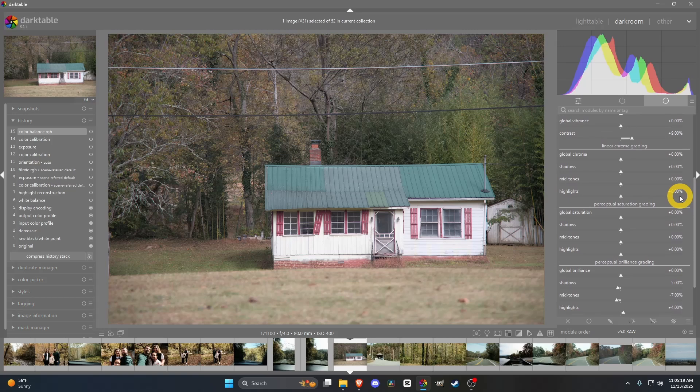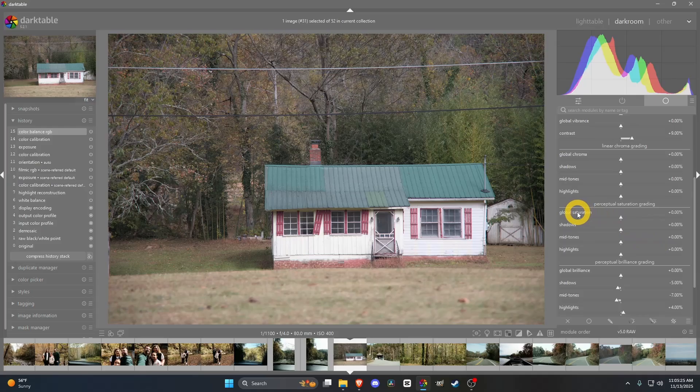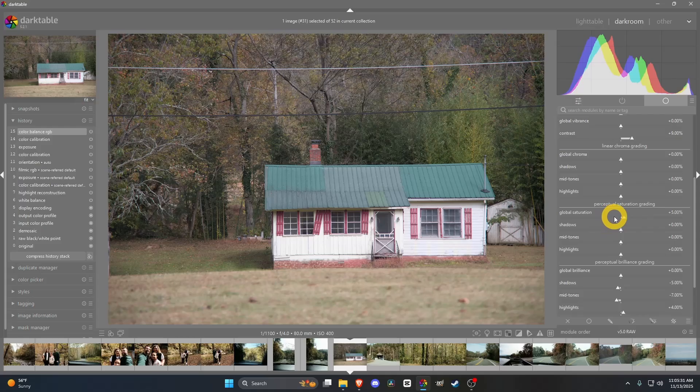Once you've gotten to your base edit, I feel like you could add some saturation. I'm just going to do the overall picture, I'm going to add five percent. I think it looks fine. Start getting crazy and dragging it all the way to the side, it's going to look like a clown.